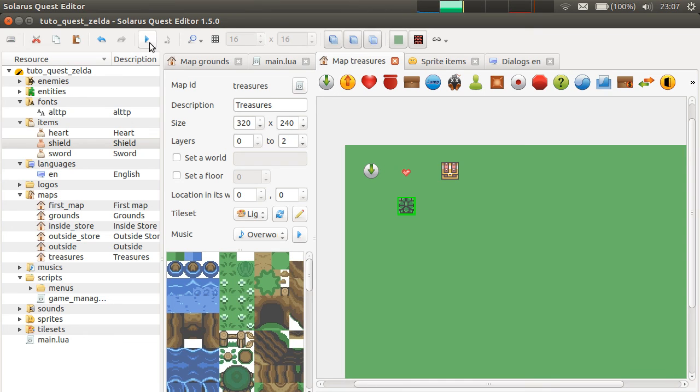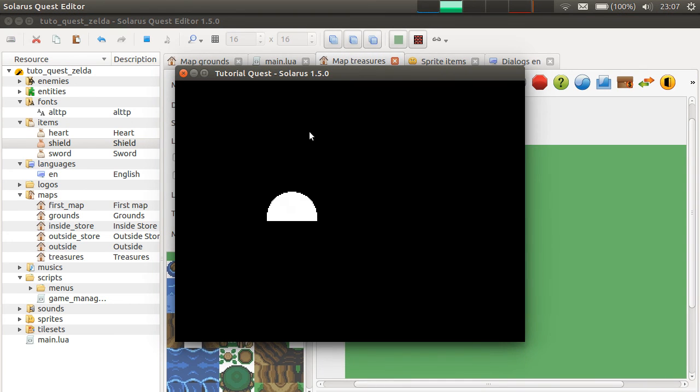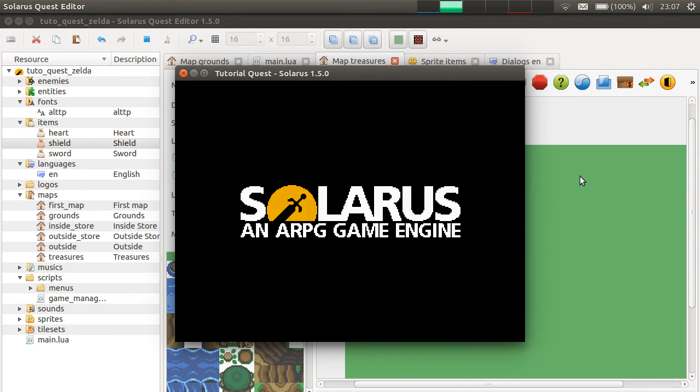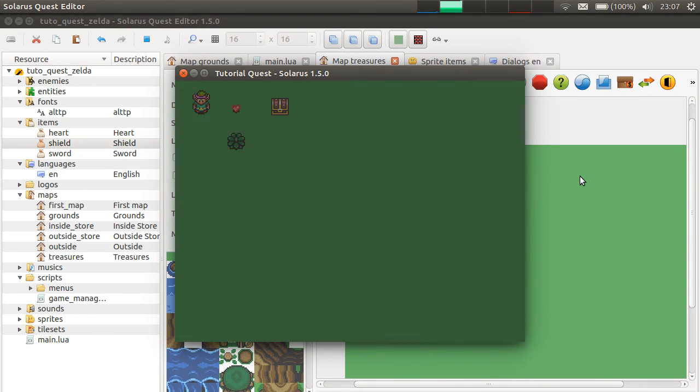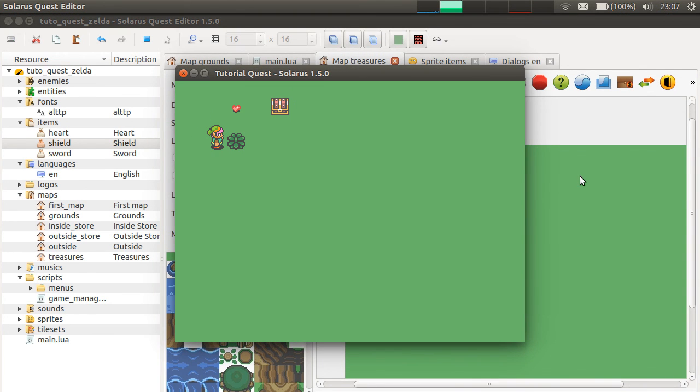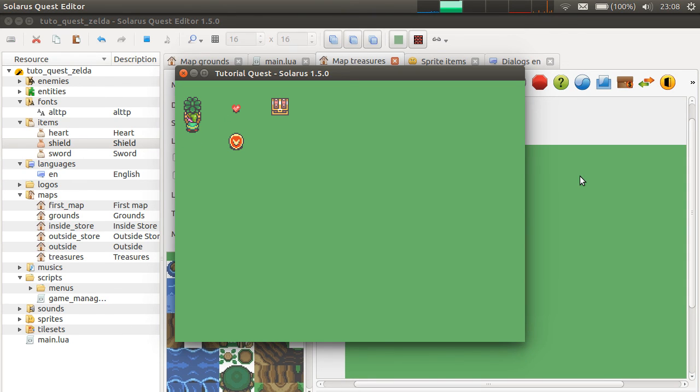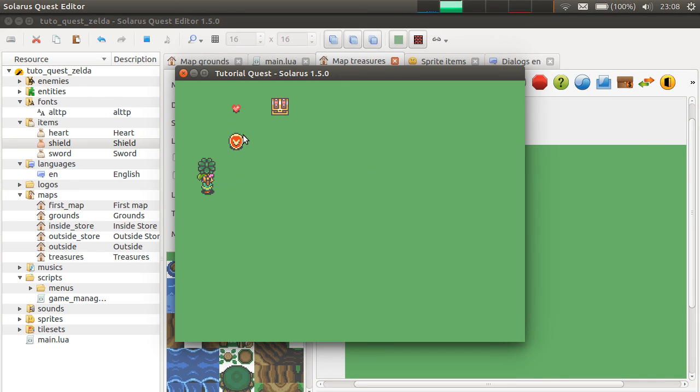So, when the map starts, there is a destructible object. And when you destroy the destructible object, or when you lift it, then a pickable treasure is created. Same type as this one.